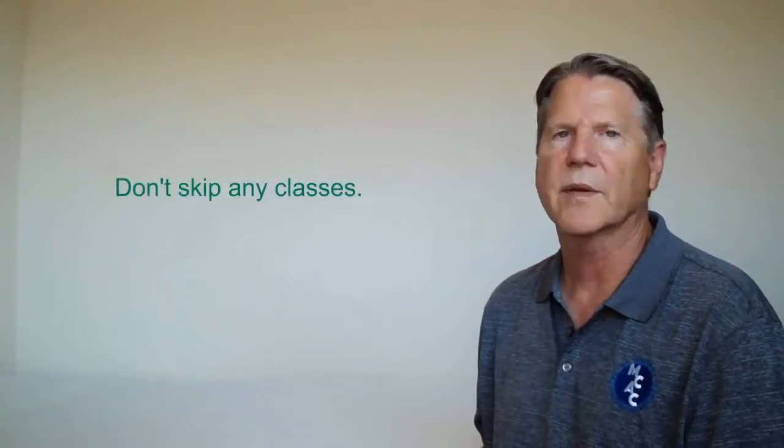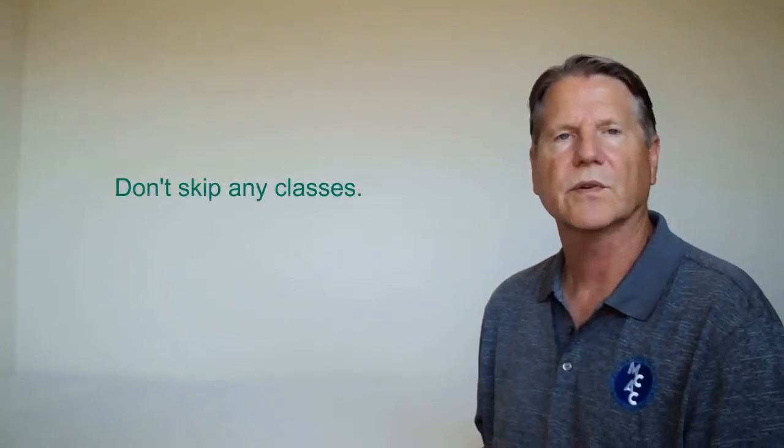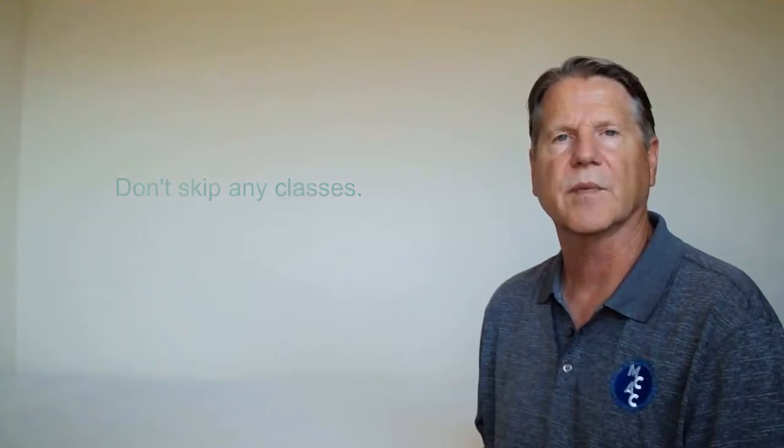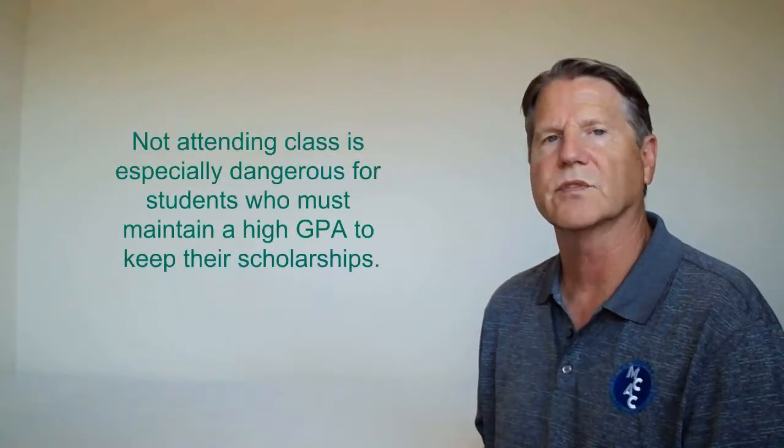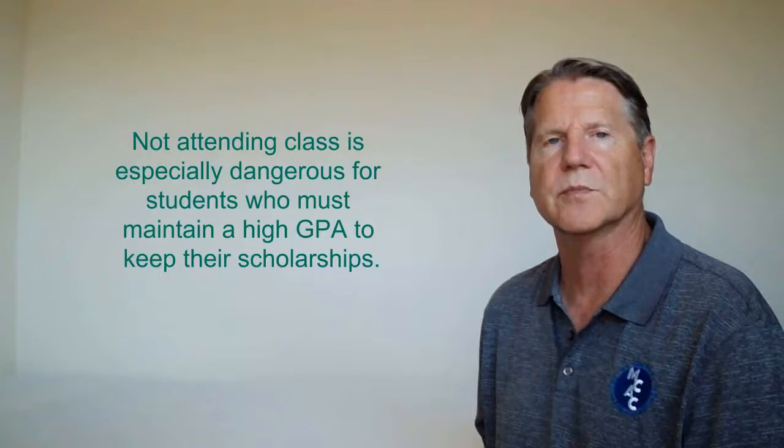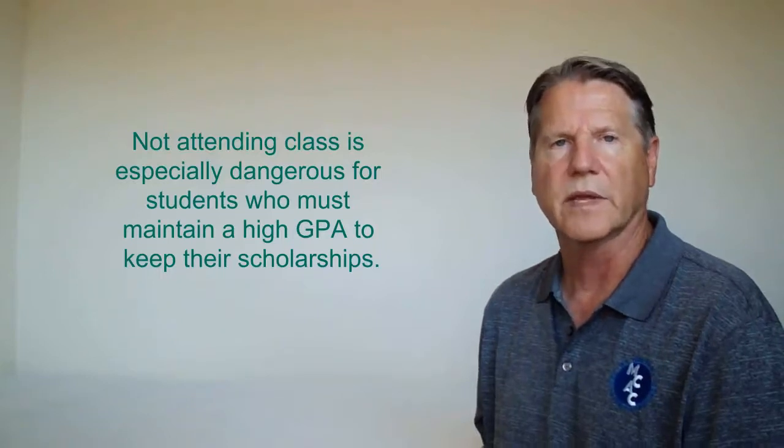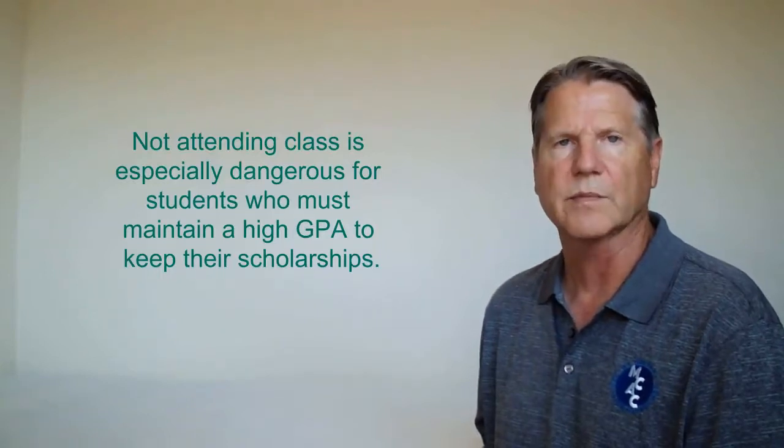First, don't skip any classes. Professors typically test for information given during lectures. If you don't go to class, your test grades will suffer severely. Not attending class is especially dangerous for students who must maintain a high GPA to keep their scholarships.